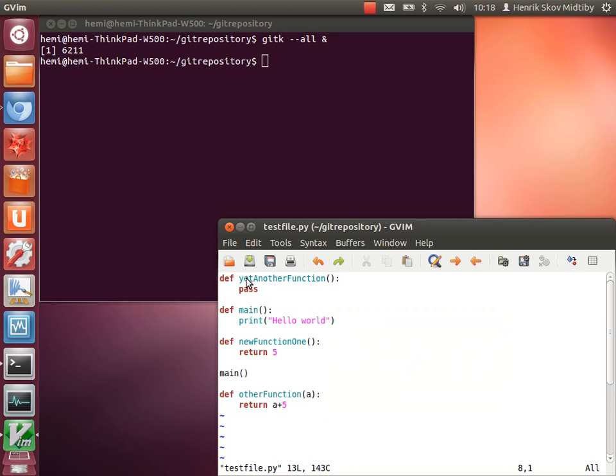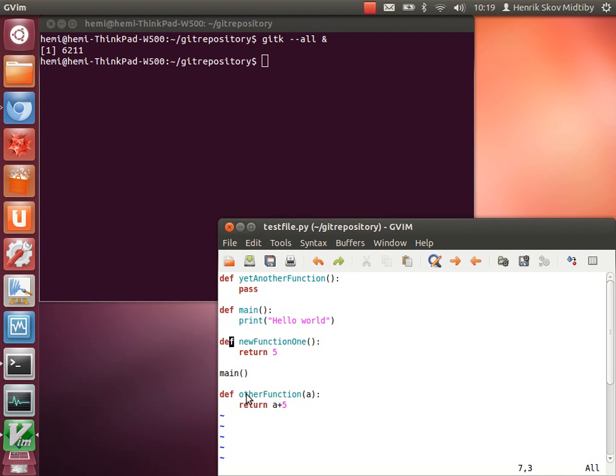Now we can see how the main function from the master branch is there. And the functions from the three different branches are also present.